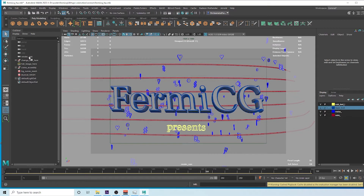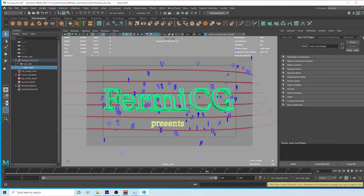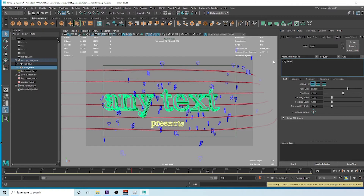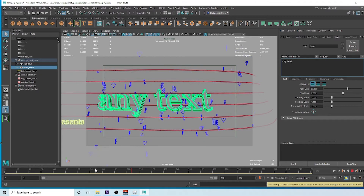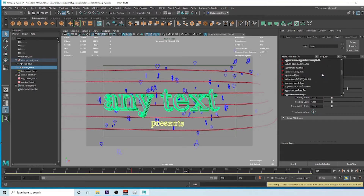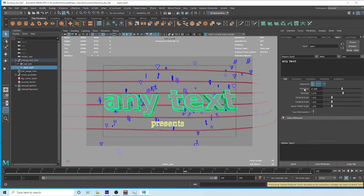Select this object — you can see the change text here. Select the main text and go to the Attribute Editor, go to Type. You can change any font or any text. You can also get the animation here or change the font, although changing the font may require a little adjustment to the font size.